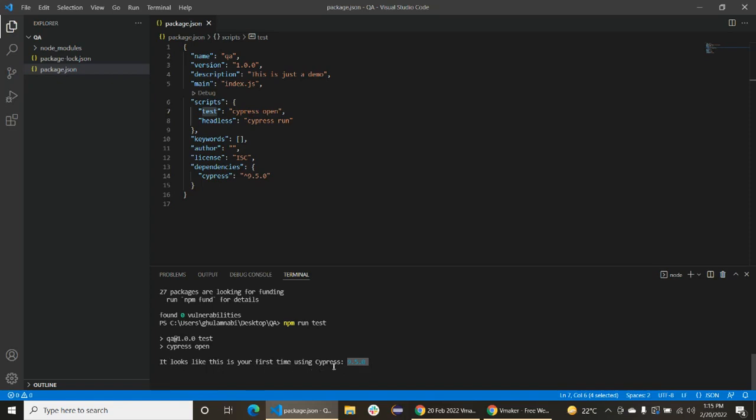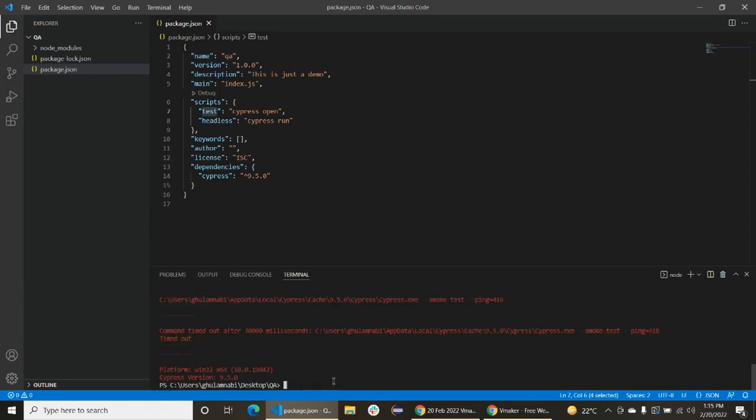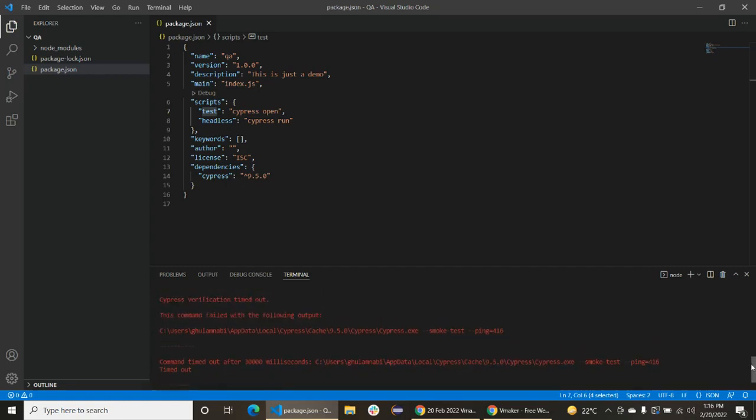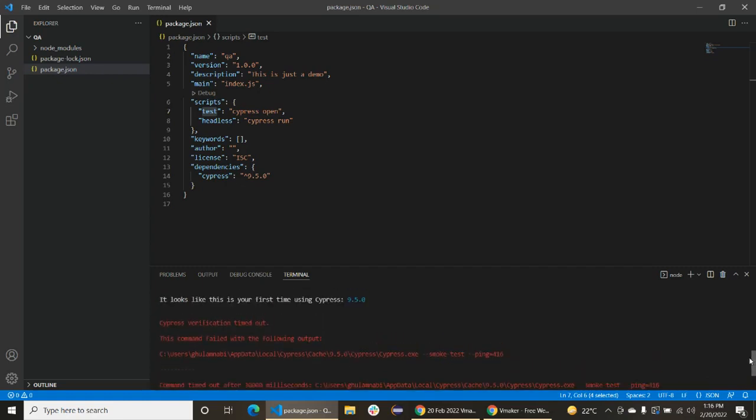It's giving an error, something like that. Cypress verification timed out. It's actually unable to start it.